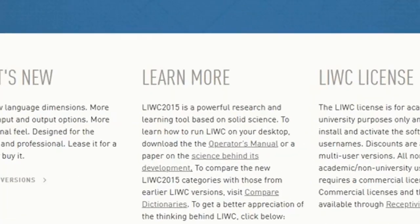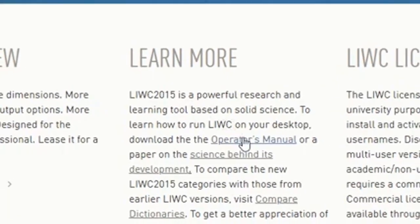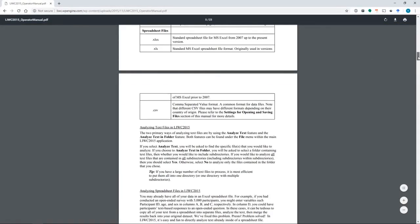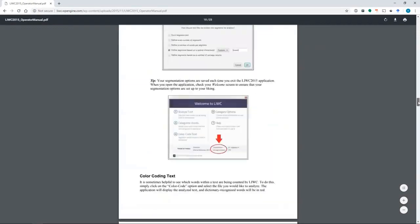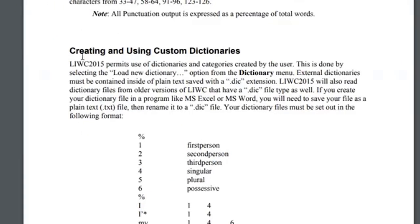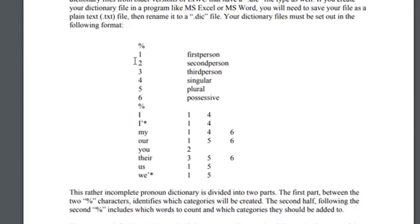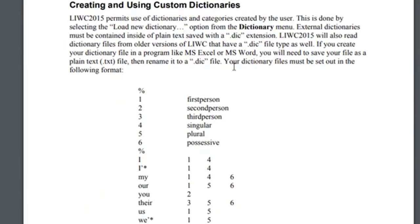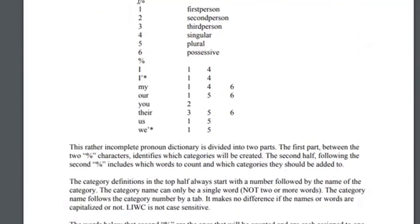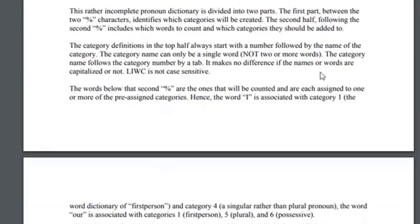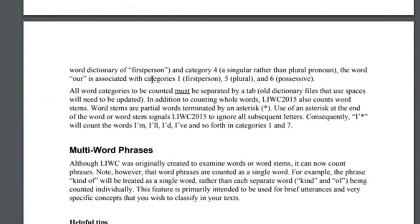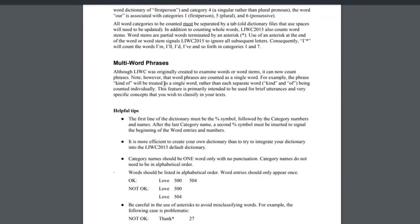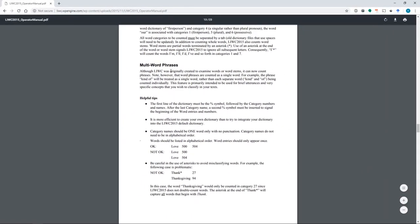If you go to the LIWC homepage you'll find a link to the operator's manual. About halfway through the operator's manual you'll find this section on creating and using custom dictionaries. This section can tell you information about how to create a custom dictionary file, shows you an example of what it should look like, and you can get other information on how to use wildcards and general tips and tricks, do's and don'ts.